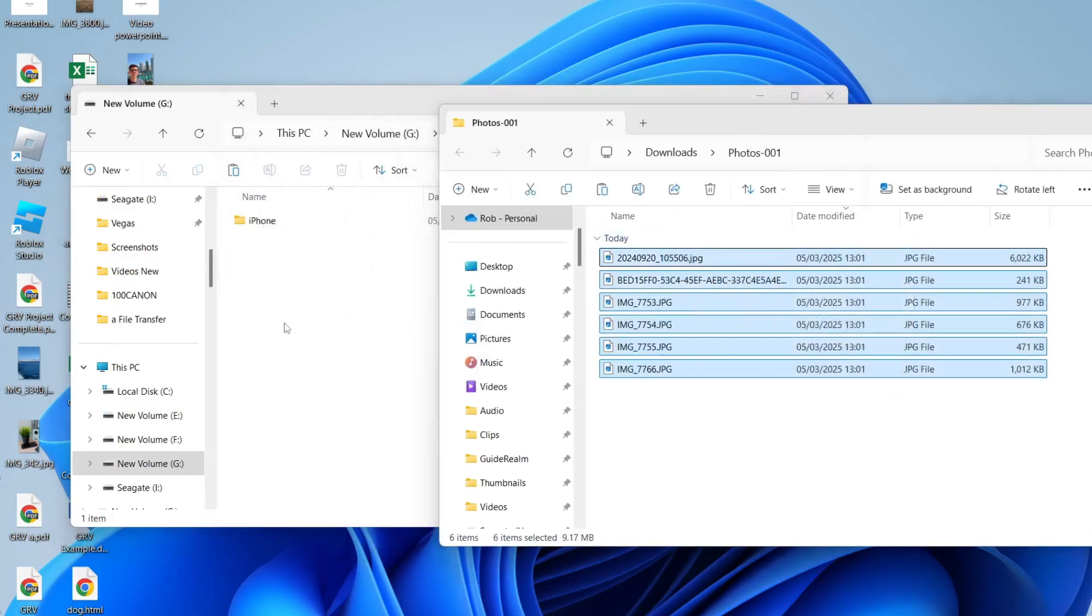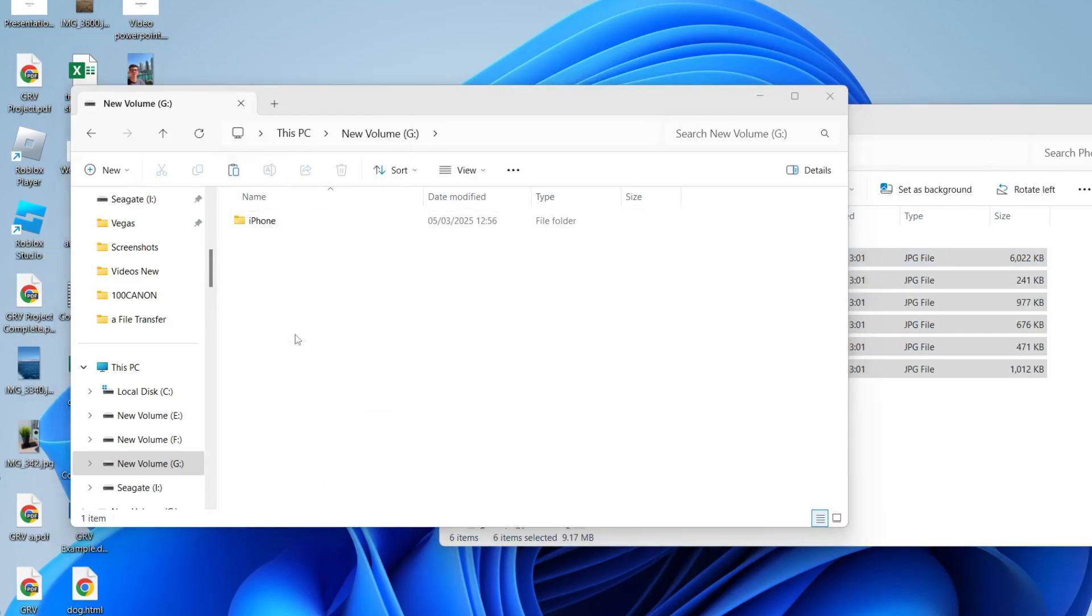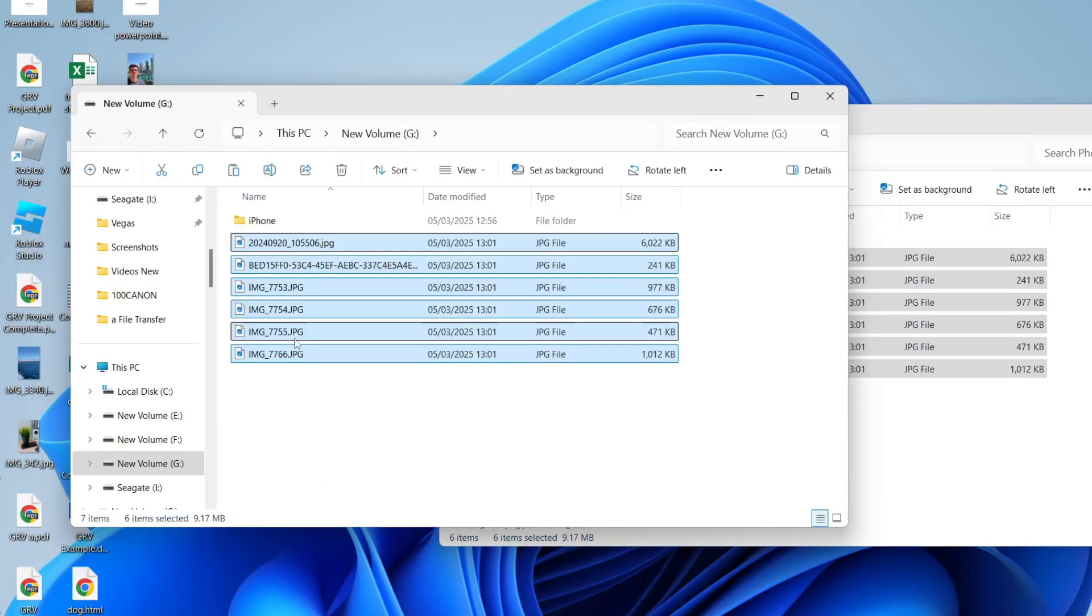You can then drag them onto the flash drive. That's it, you've now transferred them. If you found this useful, then please consider subscribing and liking the video.